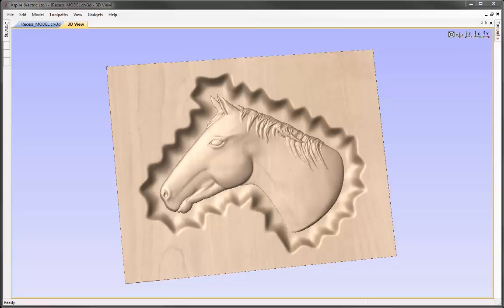In this example, we're going to look at how we can take an existing model and create a recessed shape for it to sit inside of. We'll look at how we can create this faux hand-carved scalloped edges using the sculpting tools. We'll then take the model and look at creating some toolpaths to cut that out on our CNC machine.